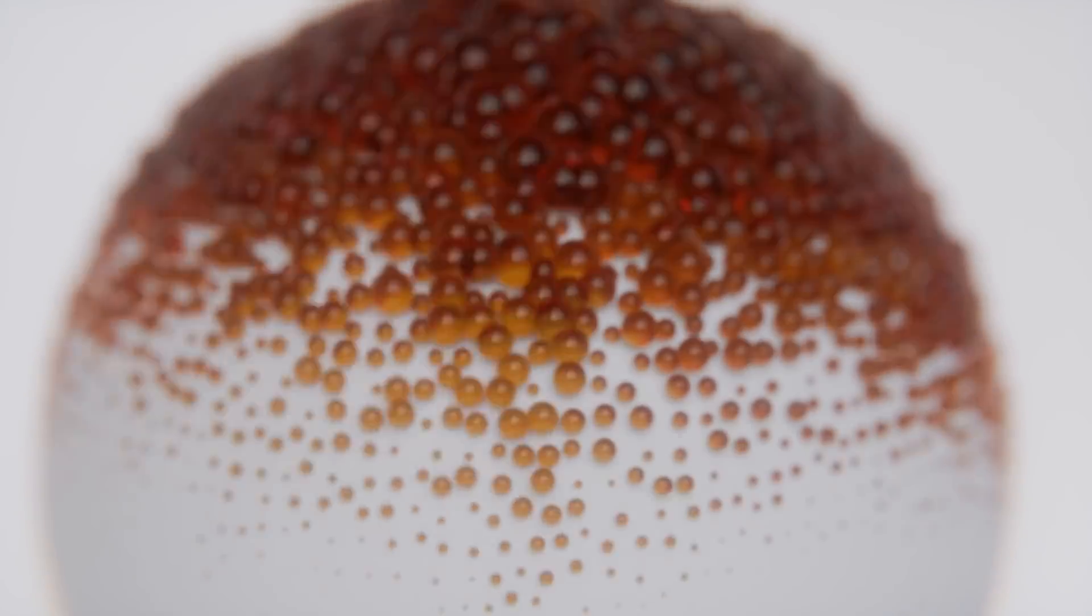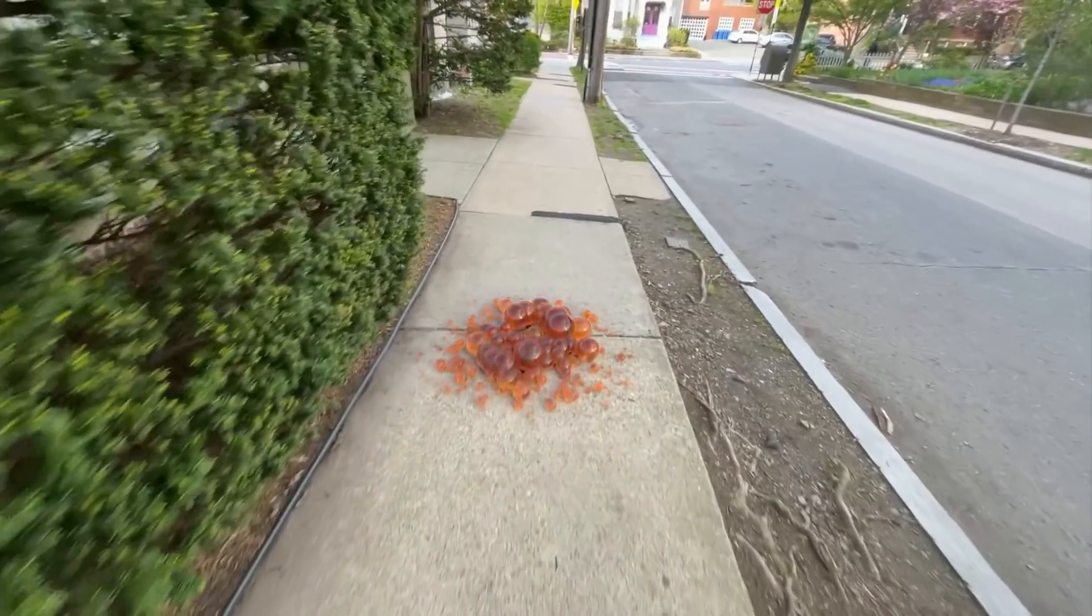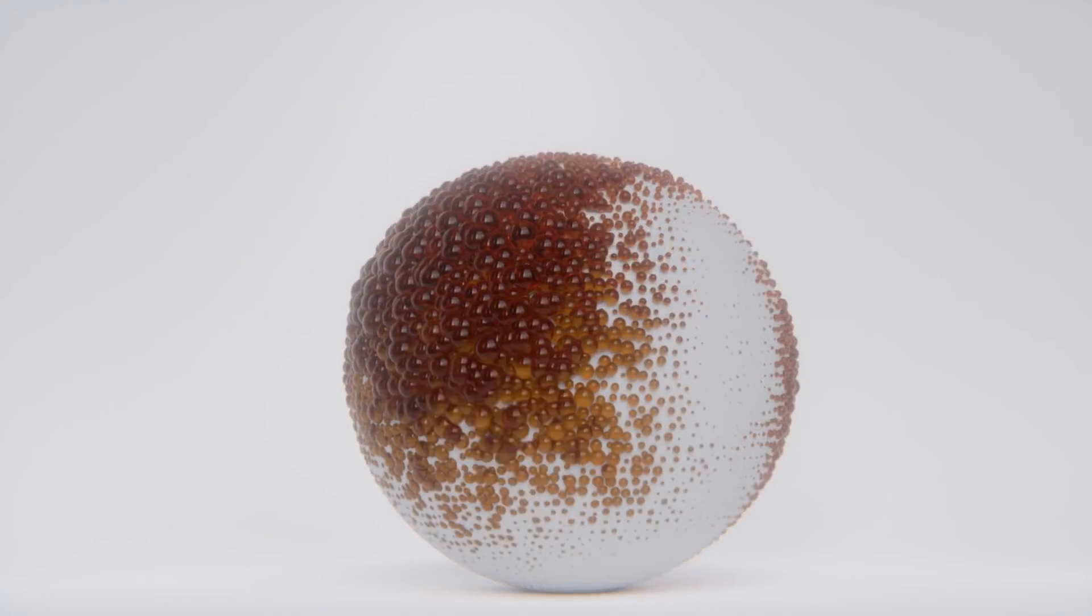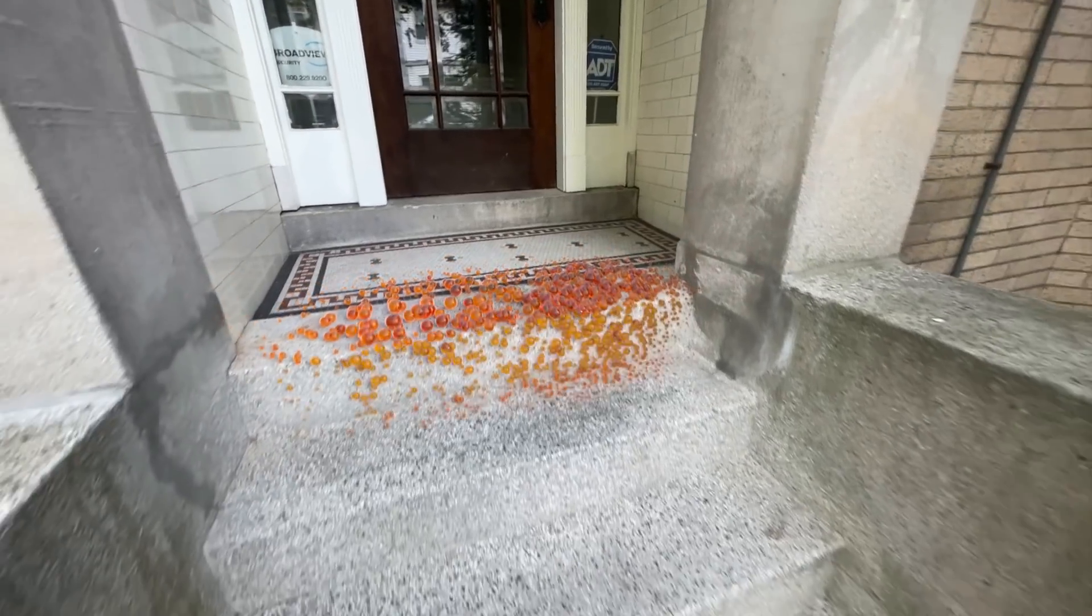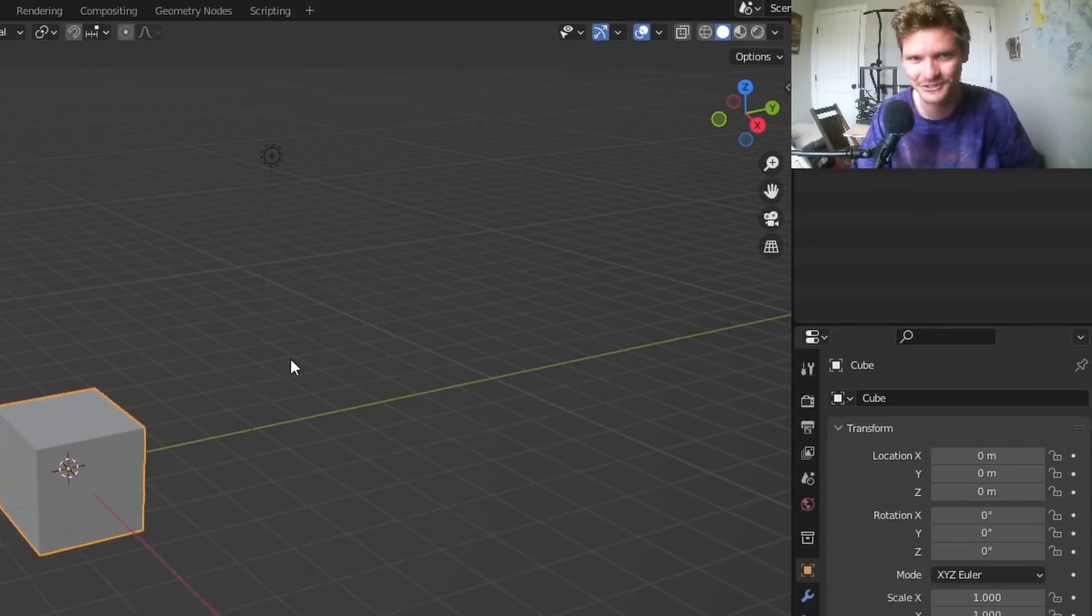In this tutorial, you're going to learn how to make this abstract render, which I'm calling fish eggs, because to me, they look like fish eggs. Anyways, let's get started.